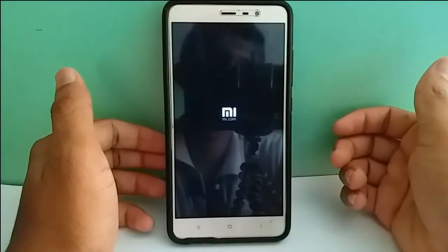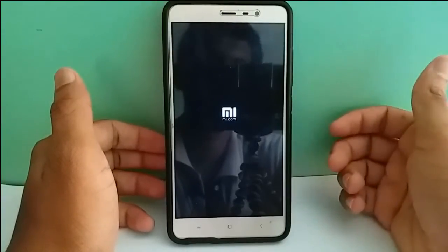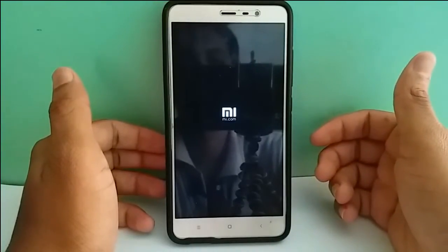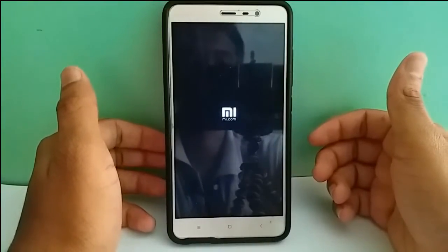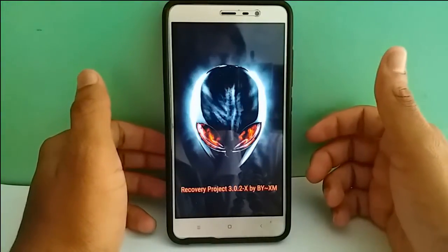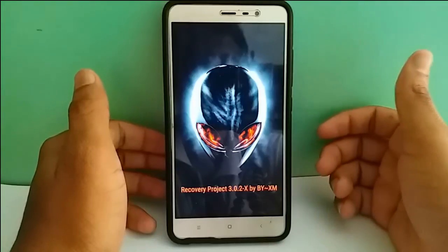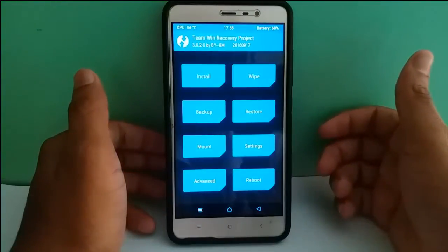If you don't know how to install TWRP recovery, I've already made a video about it — just go to my channel and view it there. Yes, now I'm in recovery mode.